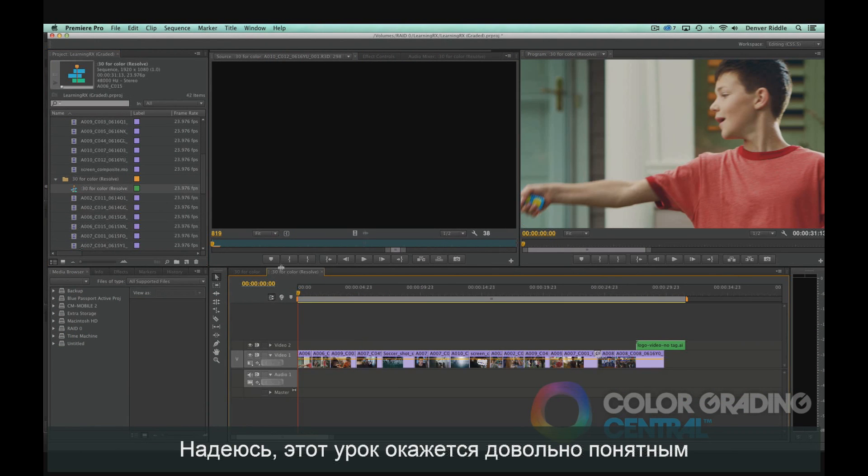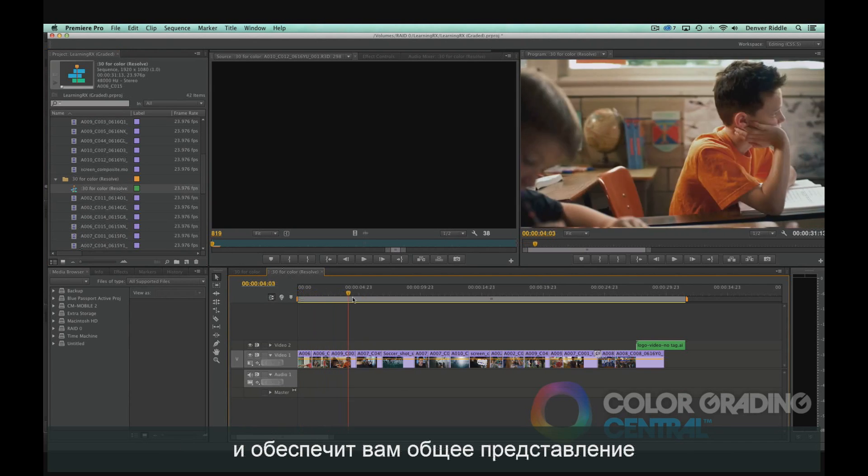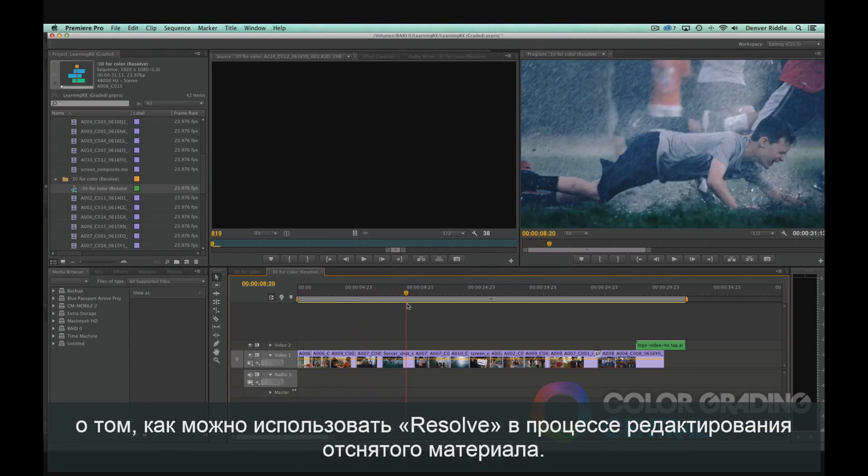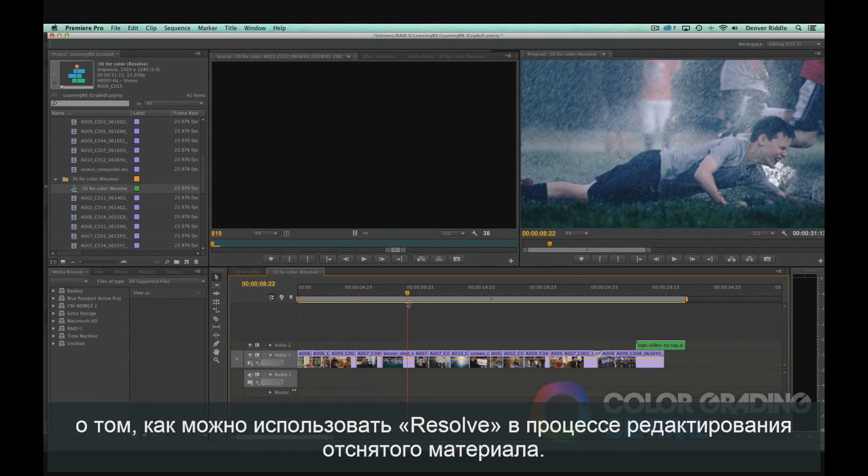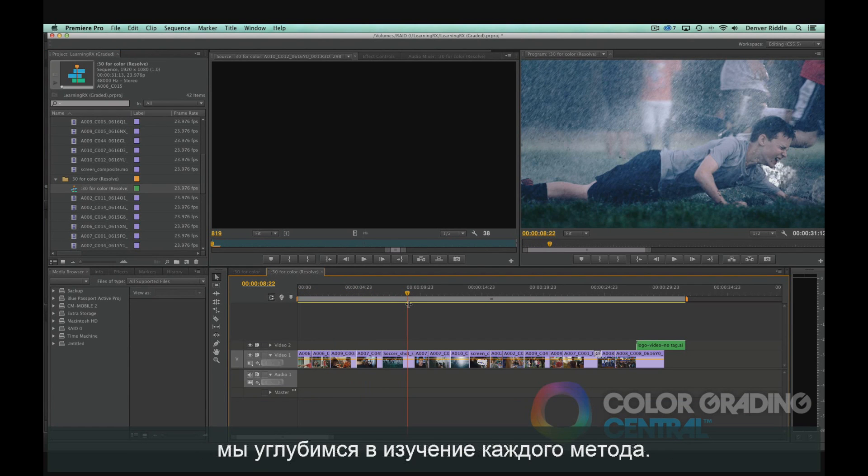I hope that this makes sense and provides you with a basic understanding of how Resolve fits into the post-production pipeline. This tutorial is just an introduction, but in the tutorials up ahead, we'll drill down even deeper into each method.